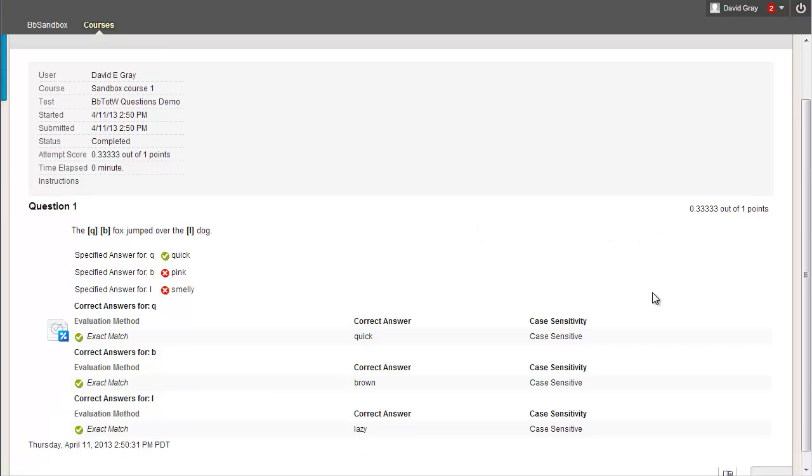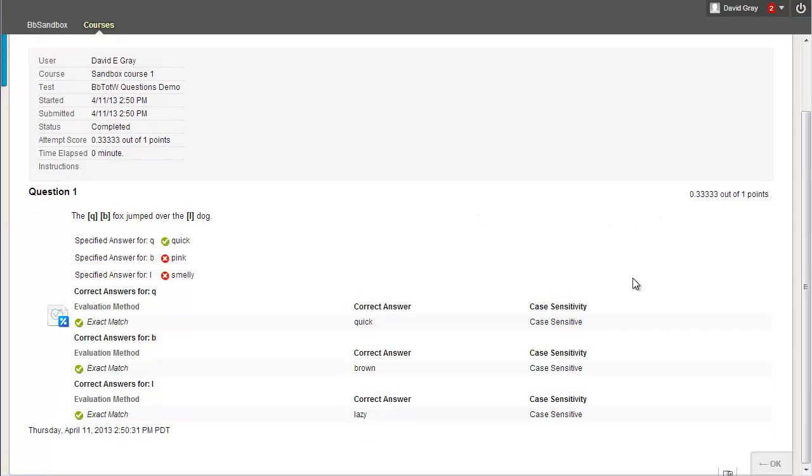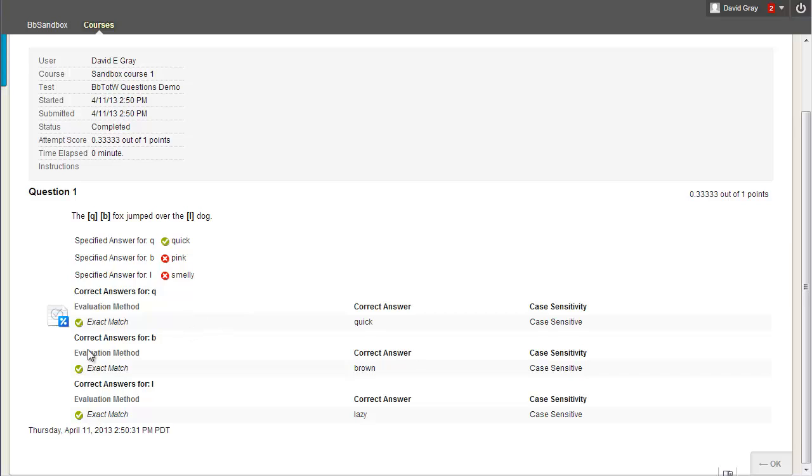And this is how it would look for students when they had taken the test and were reviewing things. I set up this test to show both the correct answers and what I put. So I put quick. That actually was correct. That's why I got that one. I didn't get those two.